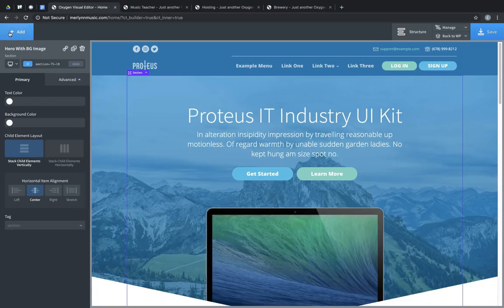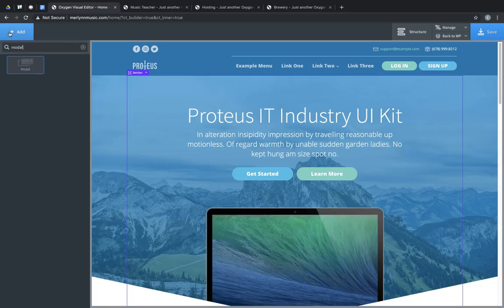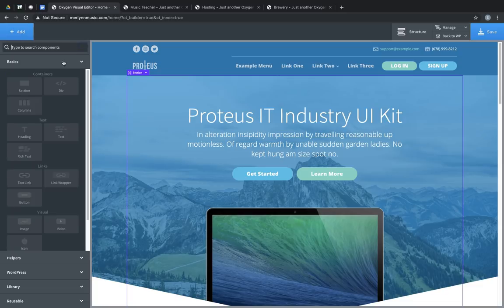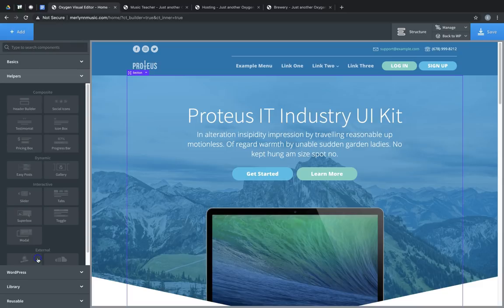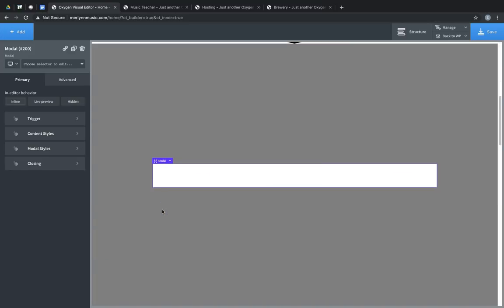So we can click Add, and either search for modal, or you can find it under Helpers in the interactive subsection. Let's add a modal. The modal will appear in line with the other elements on our page, and is comprised of two areas.